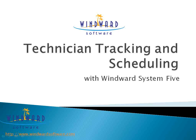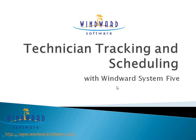Technician tracking and scheduling with Windward System 5 can save you hours of time by not having to enter information in multiple systems, as well as providing a completely integrated solution for your business to quickly schedule your technicians.